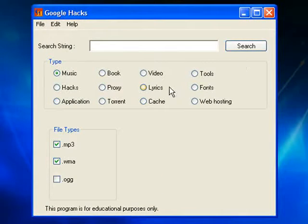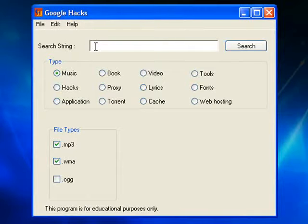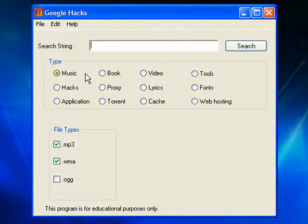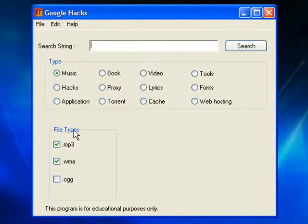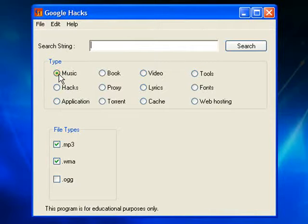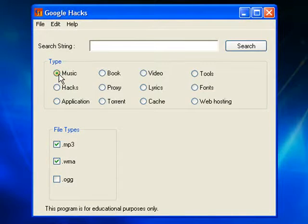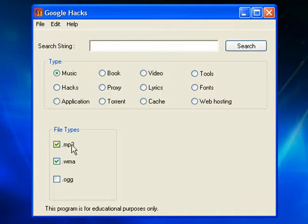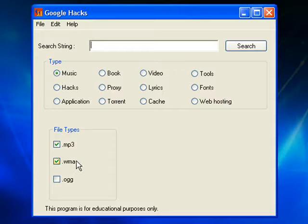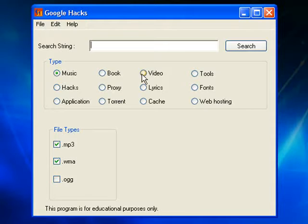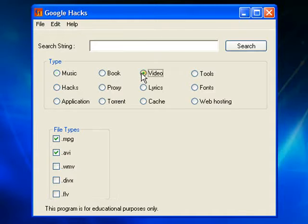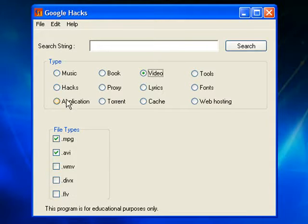It's very, very user friendly. You just name the file that you would like to find, the type of file you would like to find, and the exact file type that you would like to find. As you can see, music is already highlighted and file types MP3 and WMA are already highlighted. I could also highlight OGG if I really wanted to.